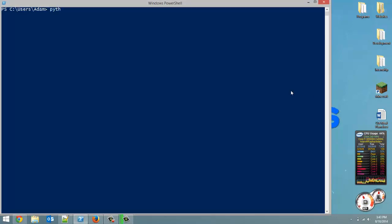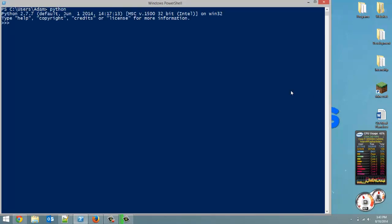This is going to be a really quick two or three minute video. Let's launch Python and let's just create a dictionary. Let's actually create the same one that we had in the last video.